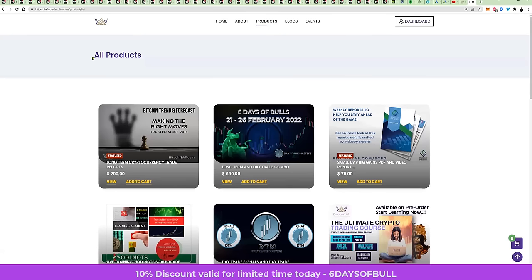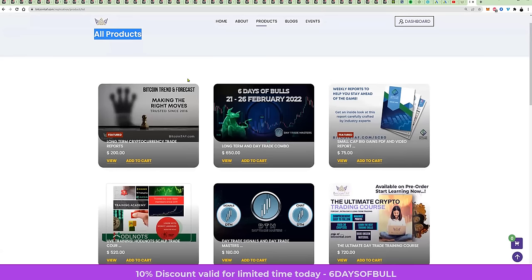Products will come up, which are called all products. There are two products that you can take advantage of, and I'm going to give you a secret coupon code that you can use to get 10% discount.